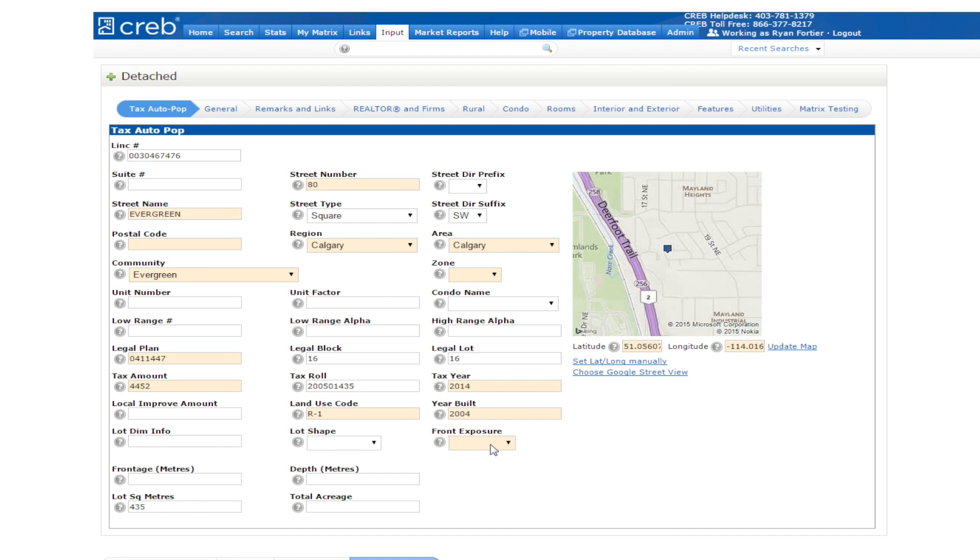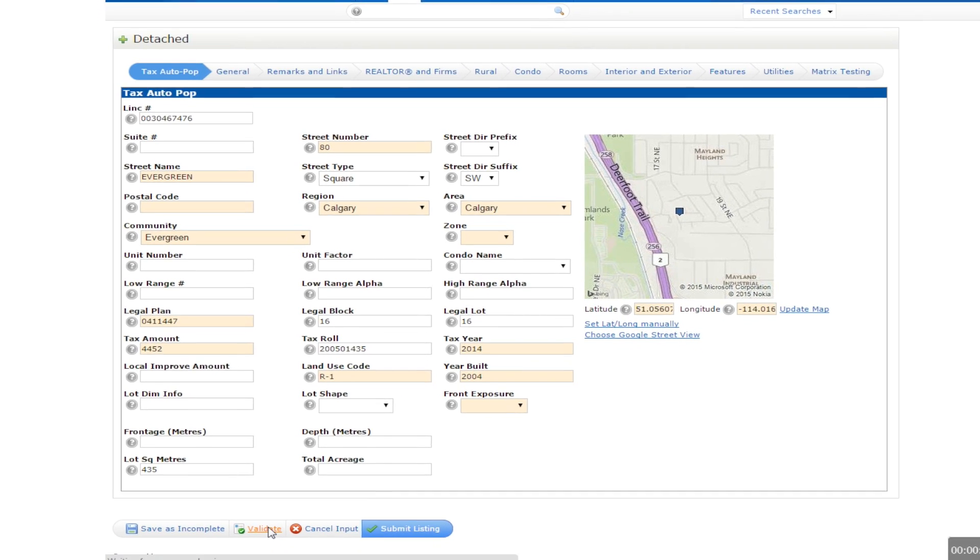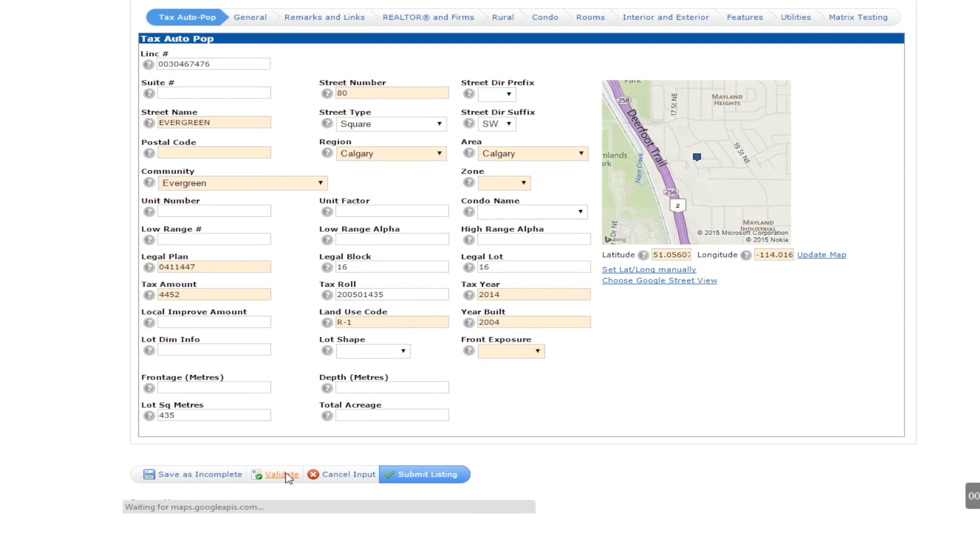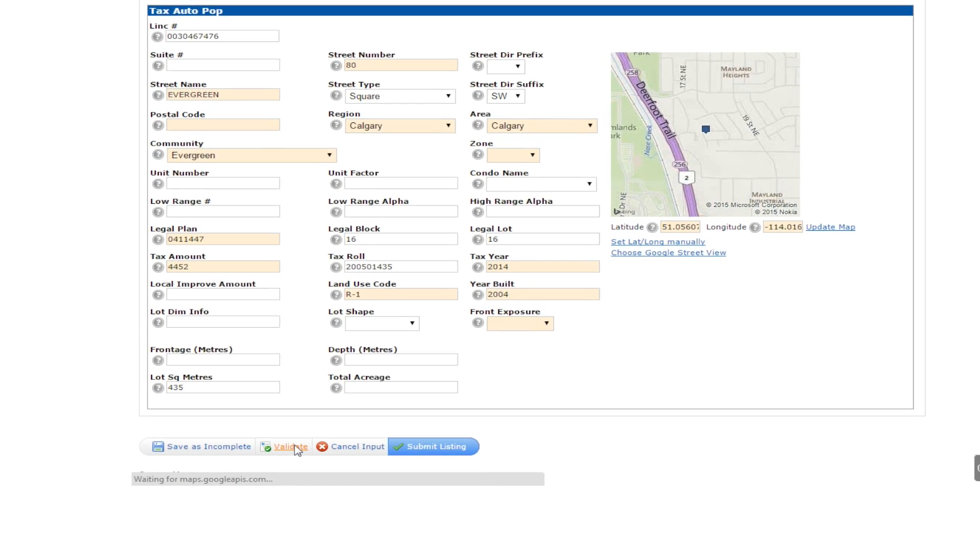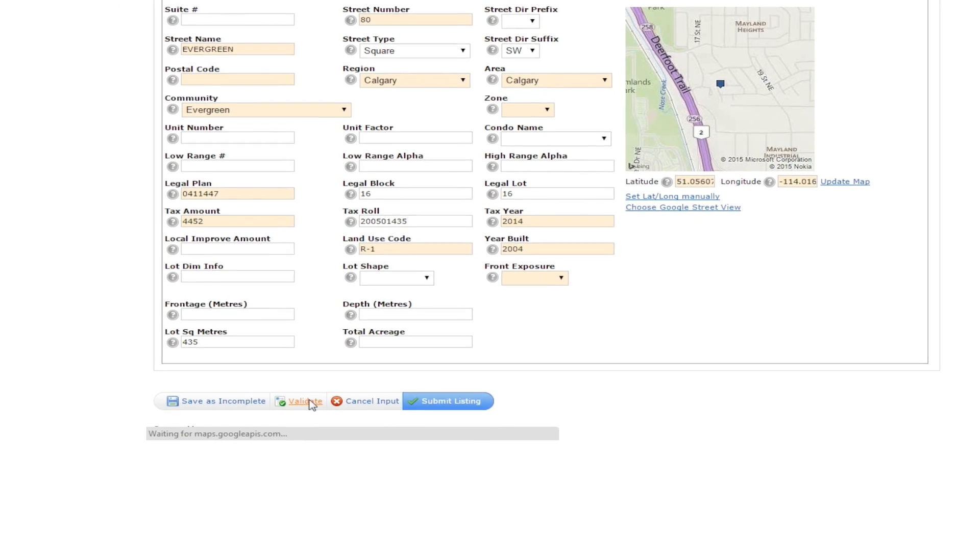The best way to check what you still need to add is to select the Validate button at the bottom of the page, after filling in the information under each tab. Let's click on the Validate button now.